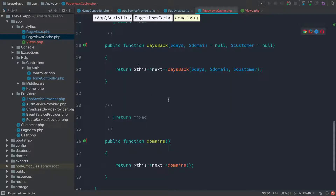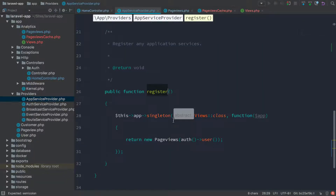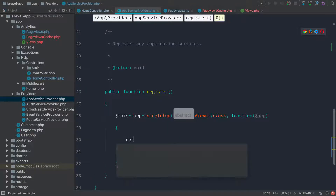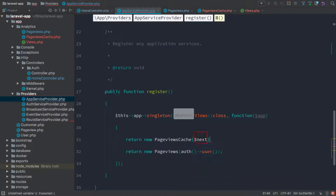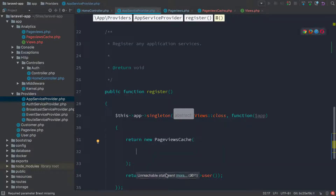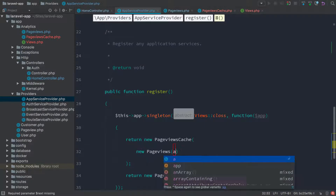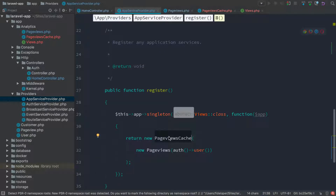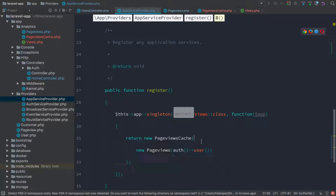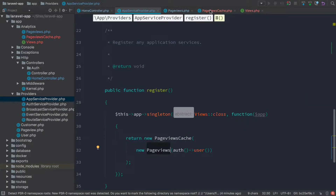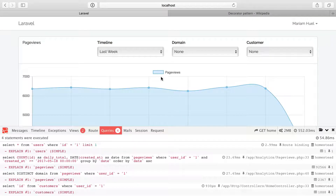Obviously we haven't done anything with page views cache yet. Let's head back to our app service provider. Instead of returning a new page views object directly, we're going to return a new page views cache object. This takes an instance of next — and instead of next, we're going to pass a new page views object, passing that the current user. So we're creating this new page views cache object, passing a new instance of page views. What we know is that anytime the views interface is called upon, Laravel is going to return a new page views cache object, which itself contains a page views object. Because page views cache is just passing through to next, it's going to return the results of the methods on the base page views object. Let's refresh this and see that it just works.